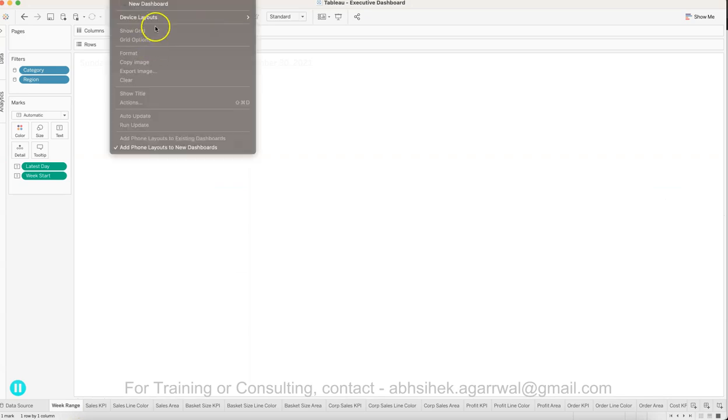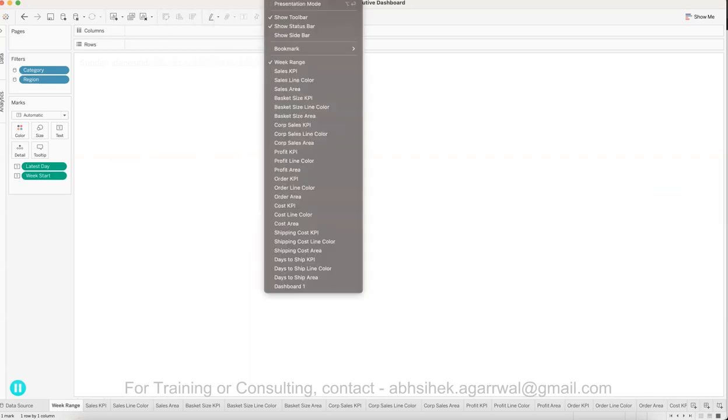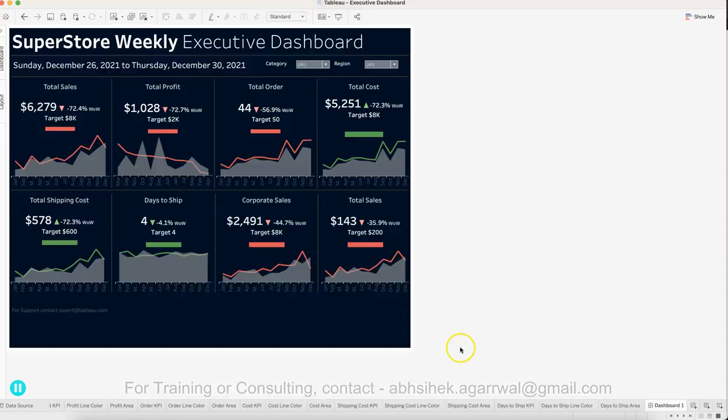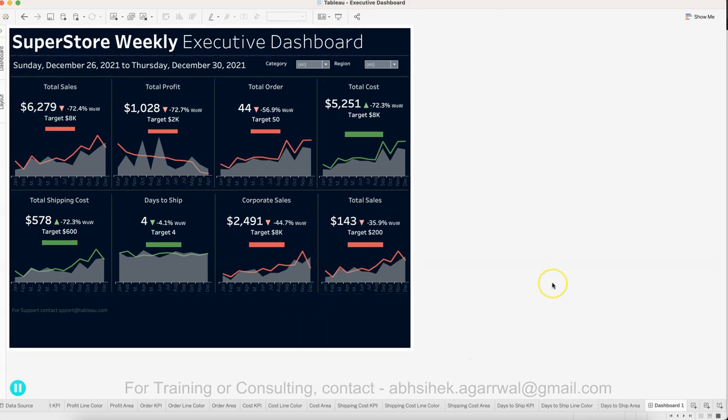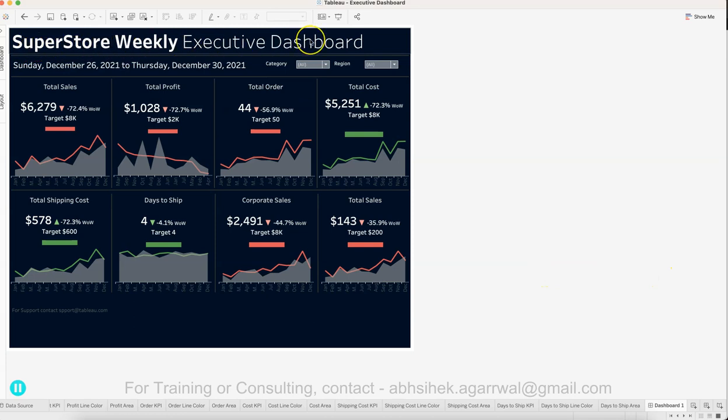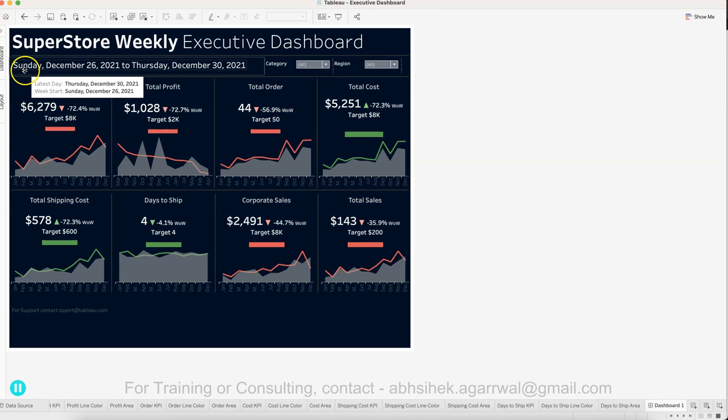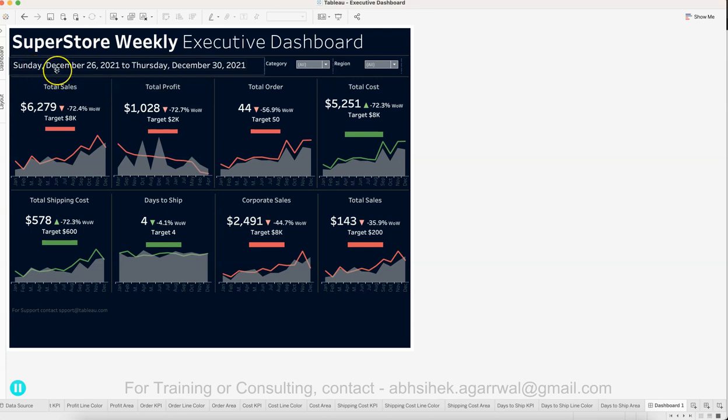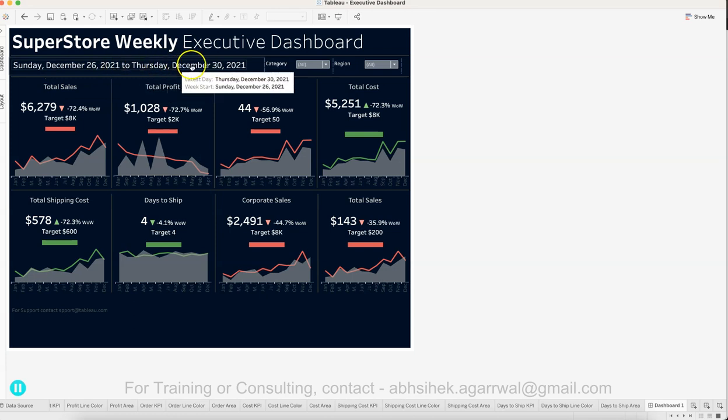This is what the final layout will look like for you. This has a title at the top and the period for which the metrics are shown. This clearly indicates the metrics for the period December 26, 2021 to December 30 - that's one week worth of dashboard.